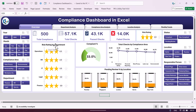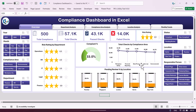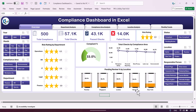We are also showing risk rating by department, compliance percentage, and total checks by compliance area — including workplace safety, financial reporting, data privacy, labor law, and environmental. Then we show pending review percentage by location, with various office locations on the left-hand side. On the right-hand side we have created slicers so you can quickly slice and dice your data.